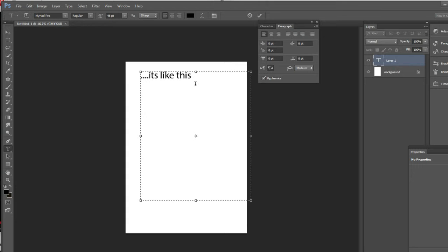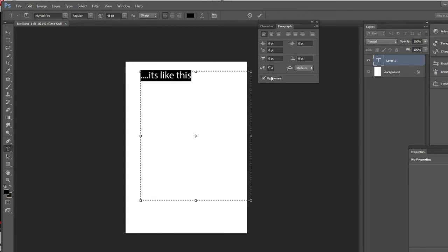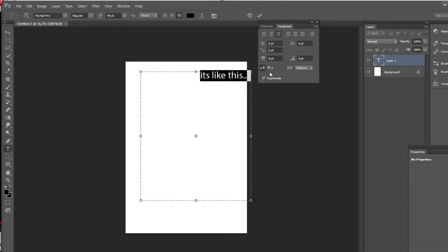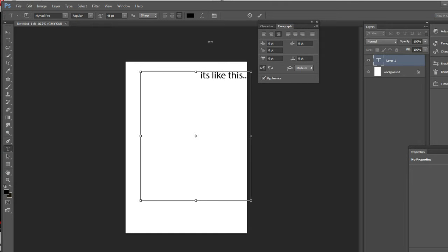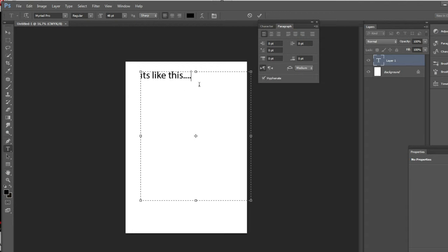And how we're going to fix this is like this — just click on this. And now it's different, you see we can make it to this and now it's like it's supposed to be.